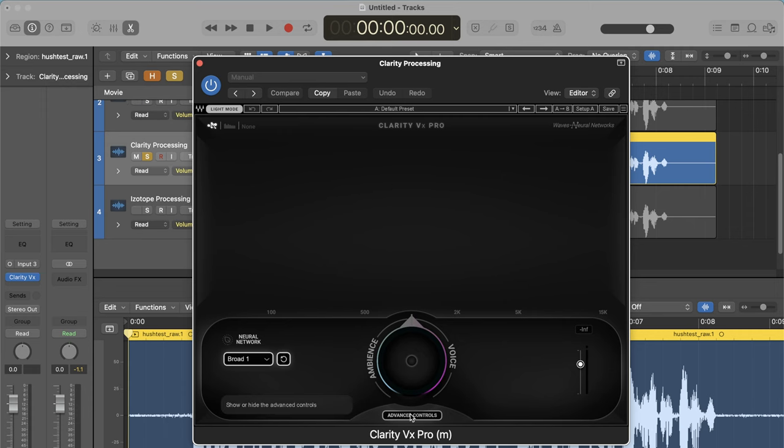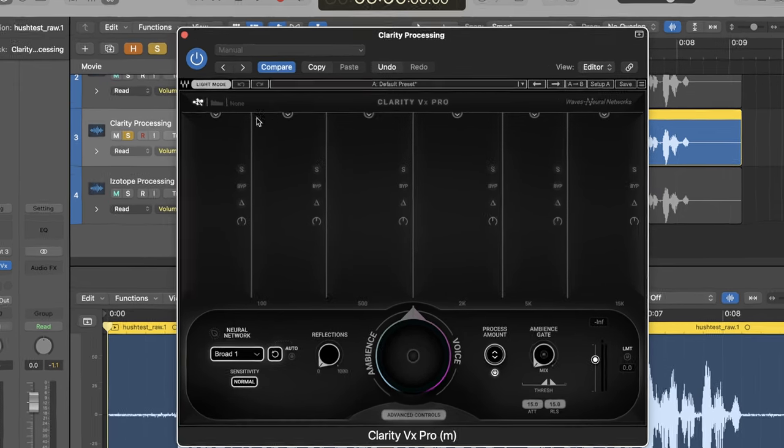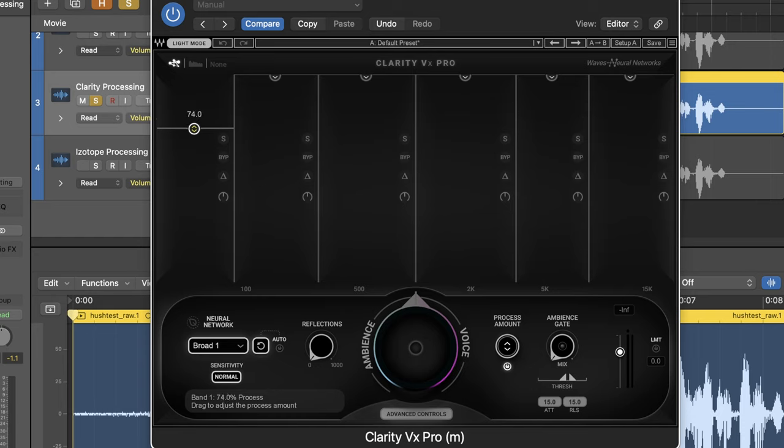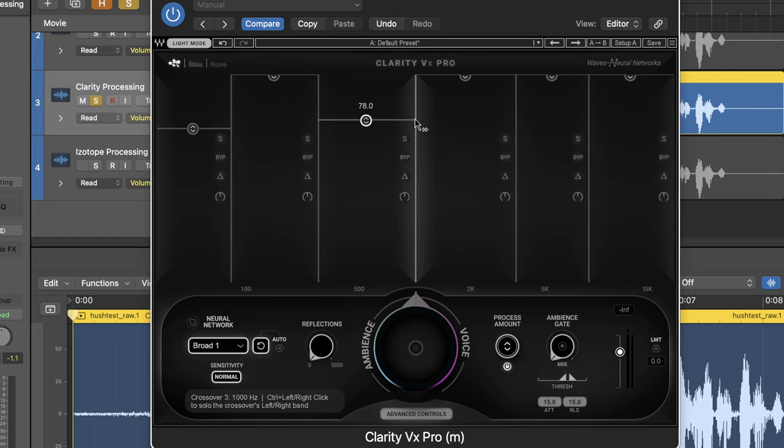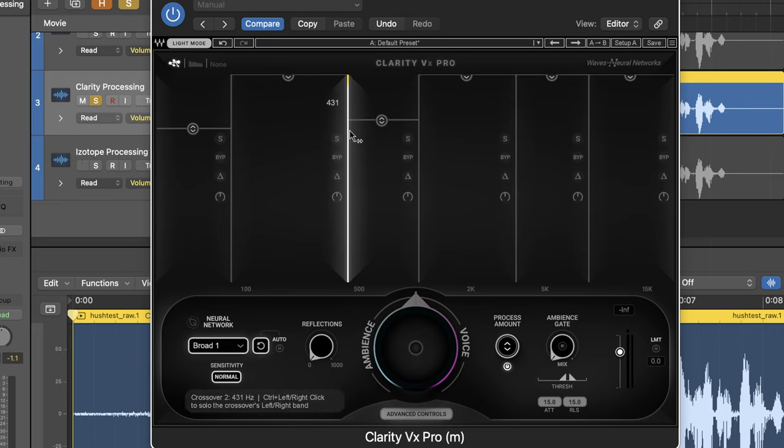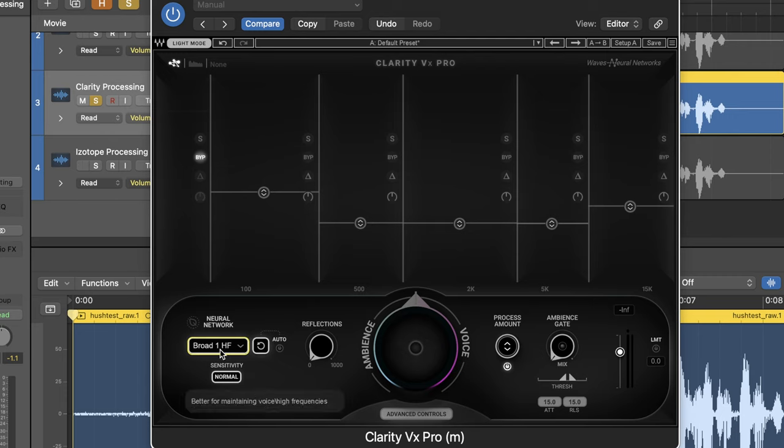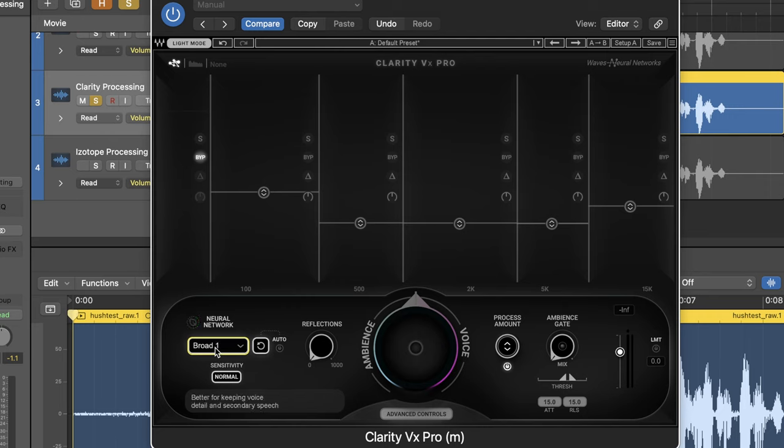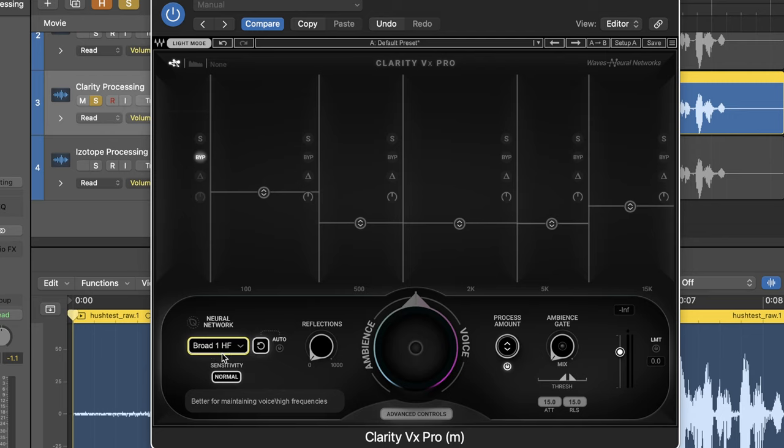Right now, it's in sort of the basic mode. If I put it in advanced, it's got all of these separate frequency bands, which I can move around. I can set where the thresholds are for the frequency bands. I can set the processing levels differently for each frequency band. And then, normally, I use the Broad 1HF neural network. So, there's basically just a few different options you have here with Clarity VX Pro as far as which algorithm you want it to use. And I usually use Broad 1HF because, as the pop-up shows there, it is intended to be better at retaining clarity of high frequencies, which is good for dialogue.